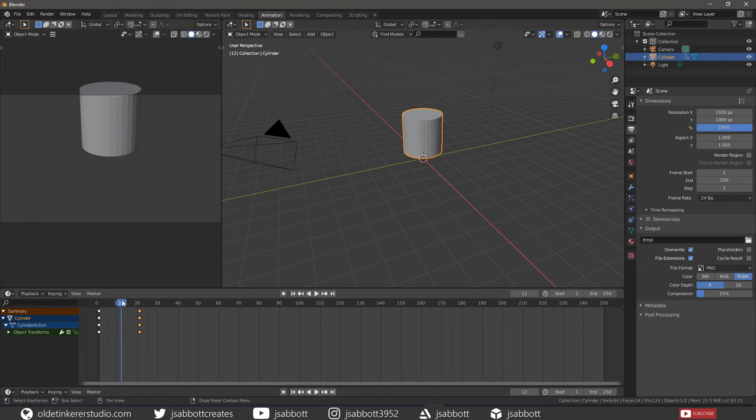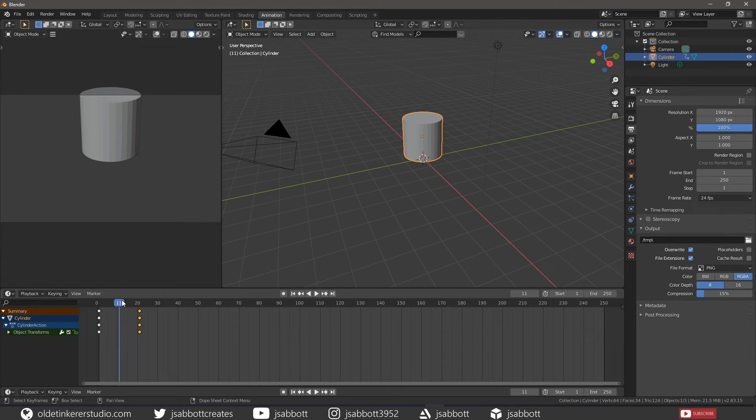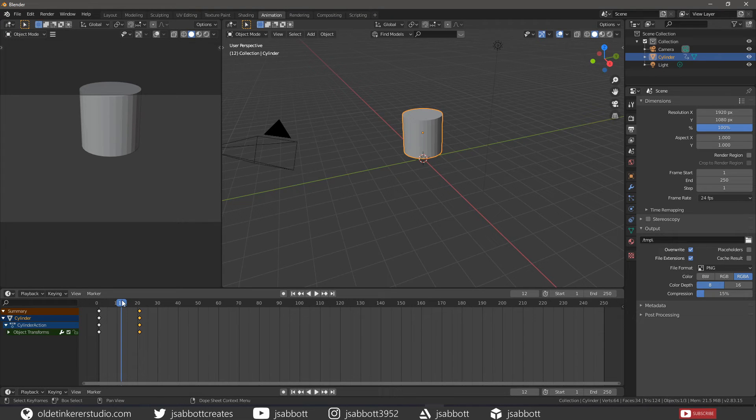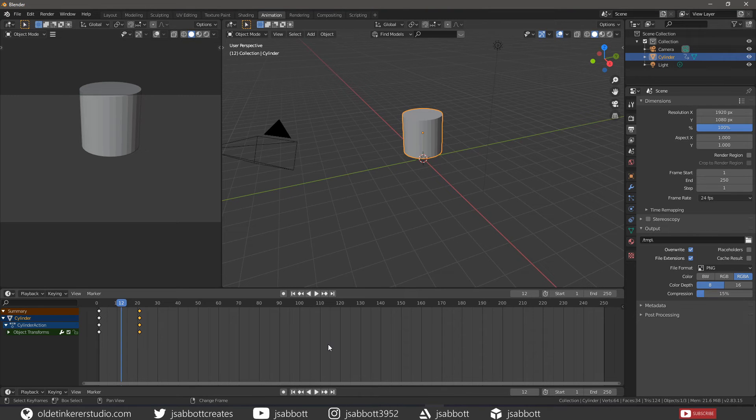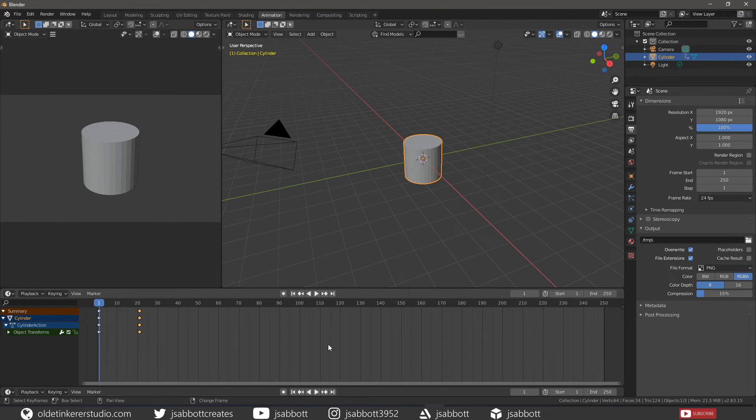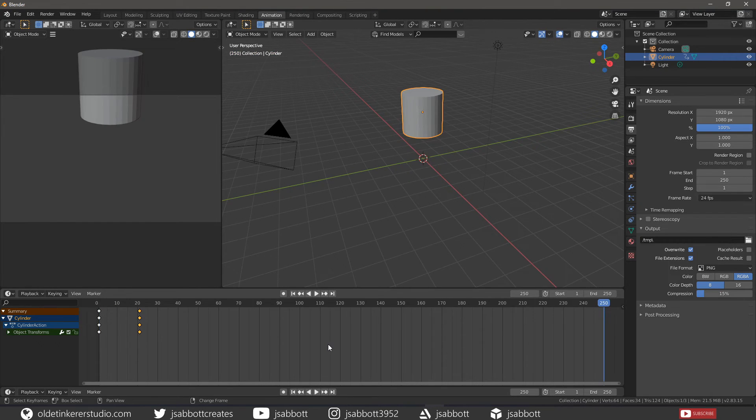The playhead can be moved in single frame increments by pressing the left or right keys, or you can jump to the beginning or end of a frame by pressing Shift Left or Shift Right.